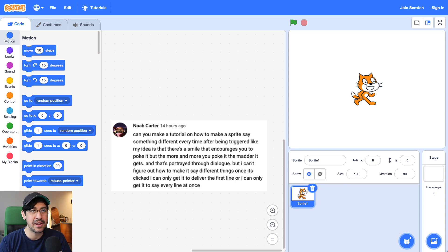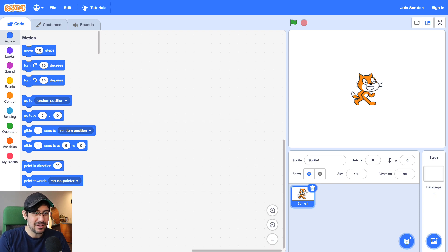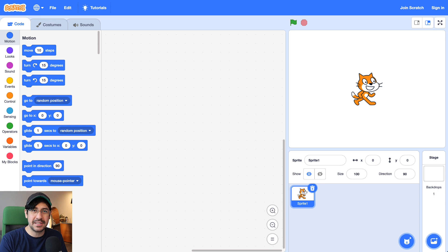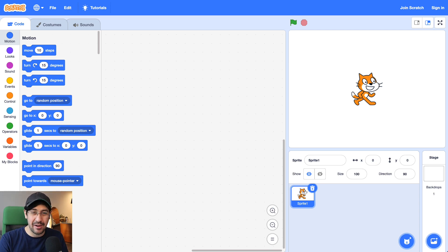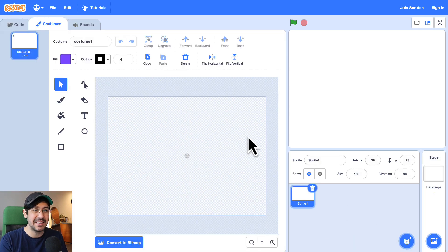But he can't figure out how to make it say different things — once it's clicked, he can only get it to deliver the first line, or he can only get it to say every line at once. Okay Noah, so here we go. Here's what I would do. I'm actually going to draw my own sprite, because I think it would be cool to add costumes later and make the sprite look angrier and angrier. So I'm going to delete this sprite, and we're going to start by painting a sprite.